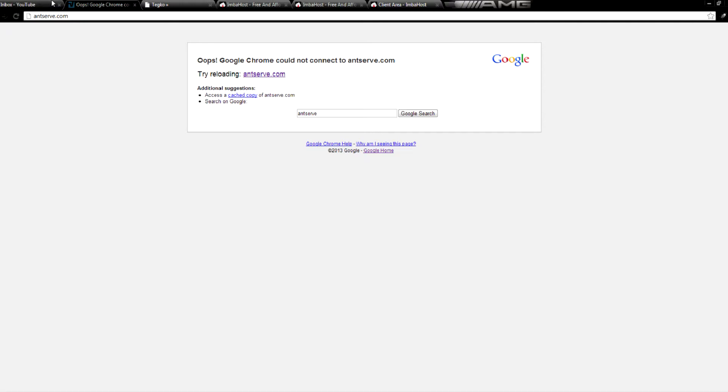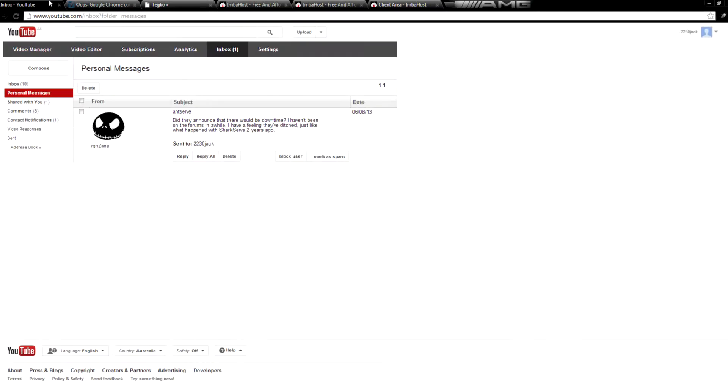Antserve Abe, or anything like that, so it looks like they have just disappeared. Not to worry though, there are plenty of other free web hosts around, and I'll be making more videos about even more free web hosts.